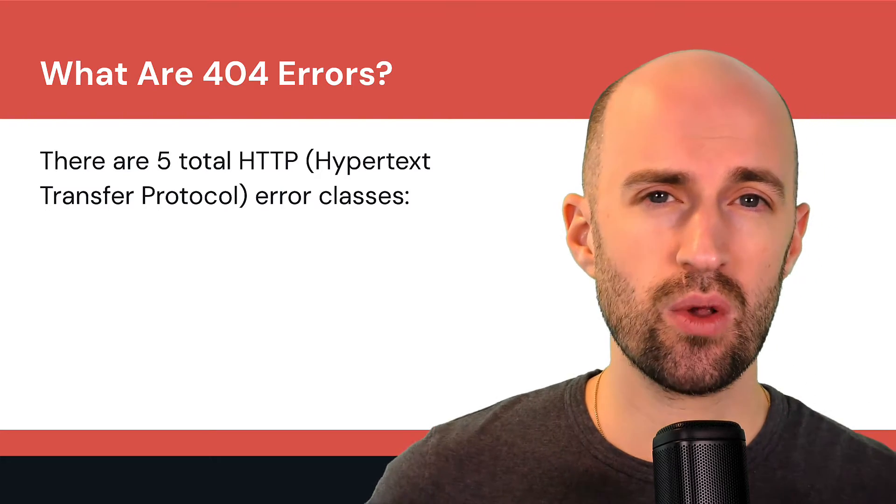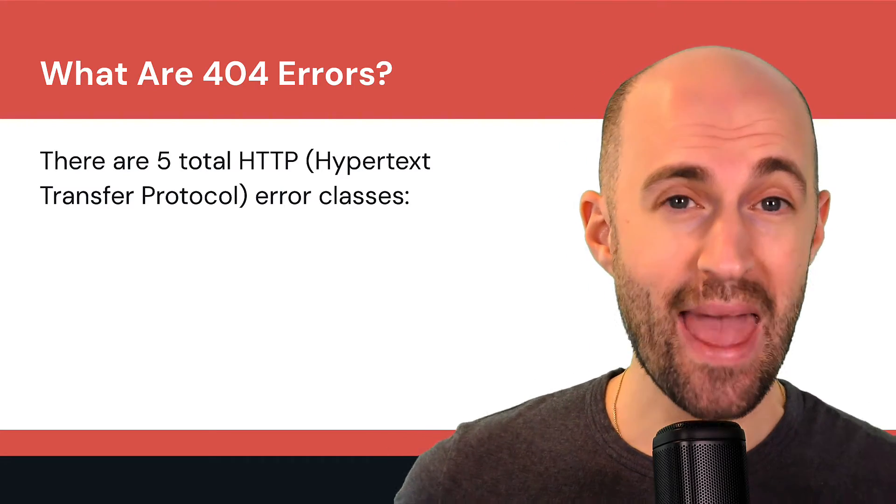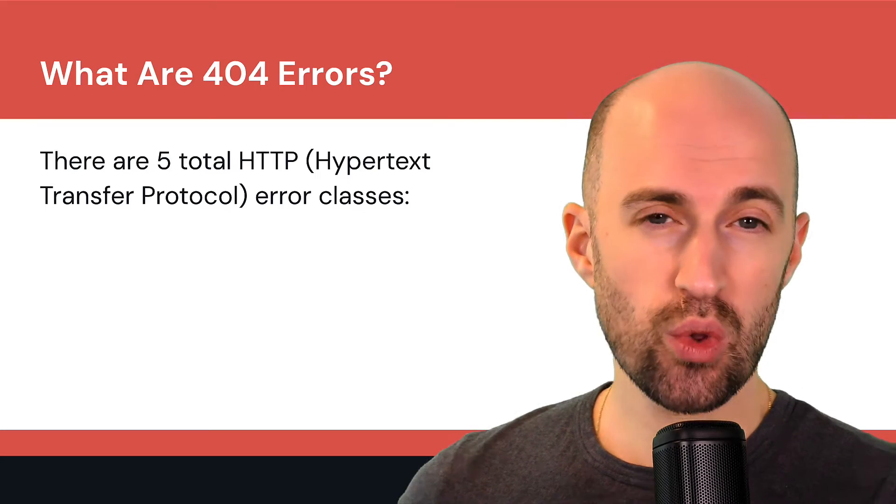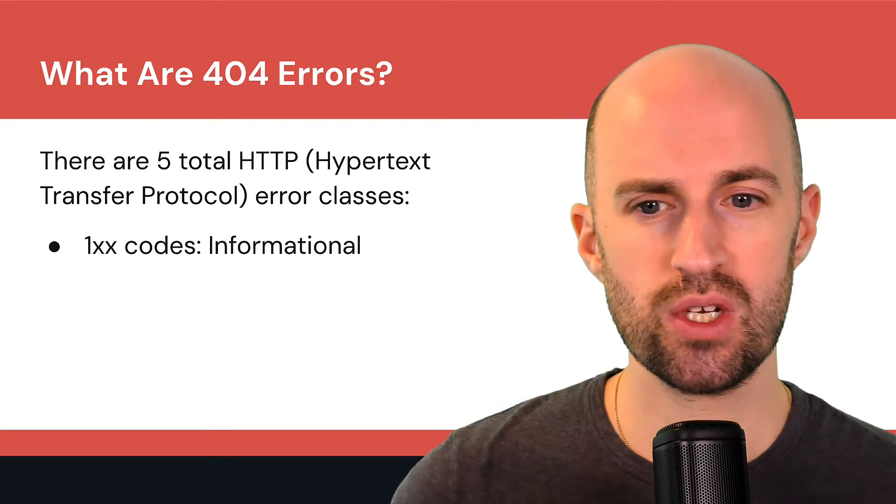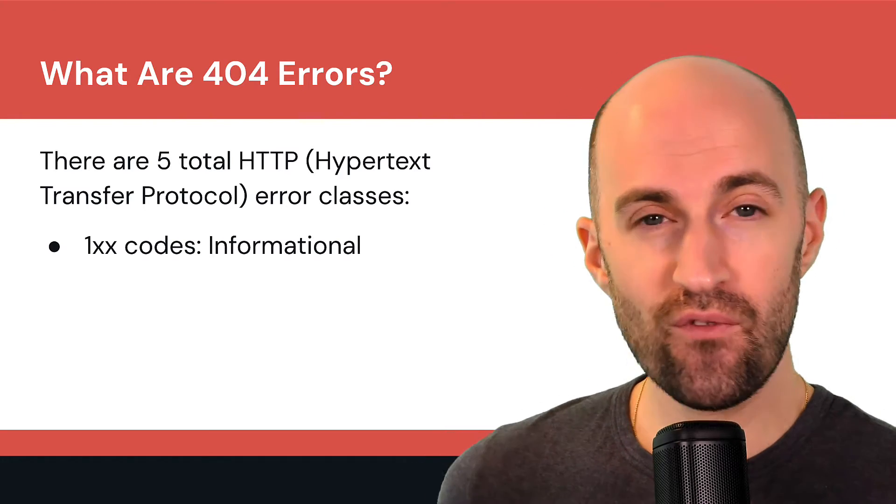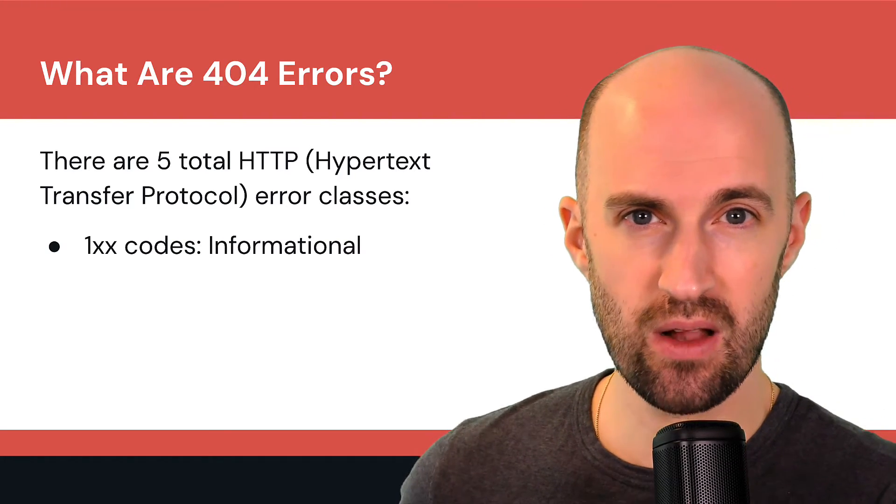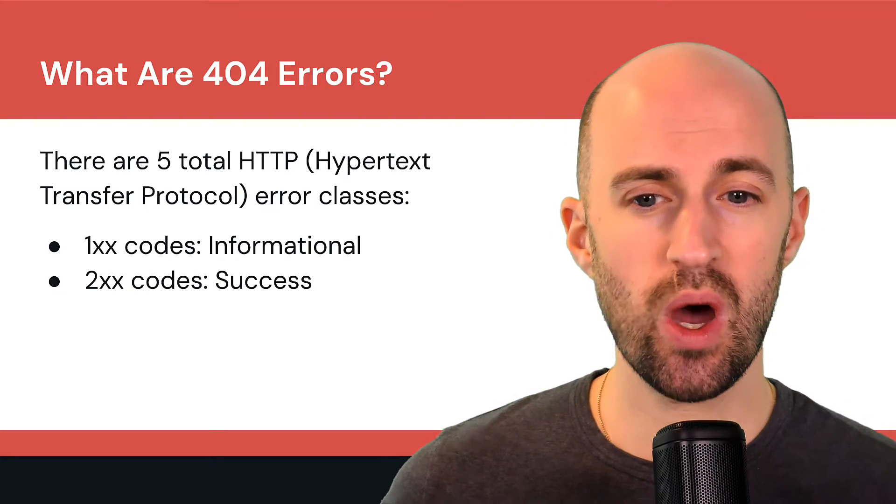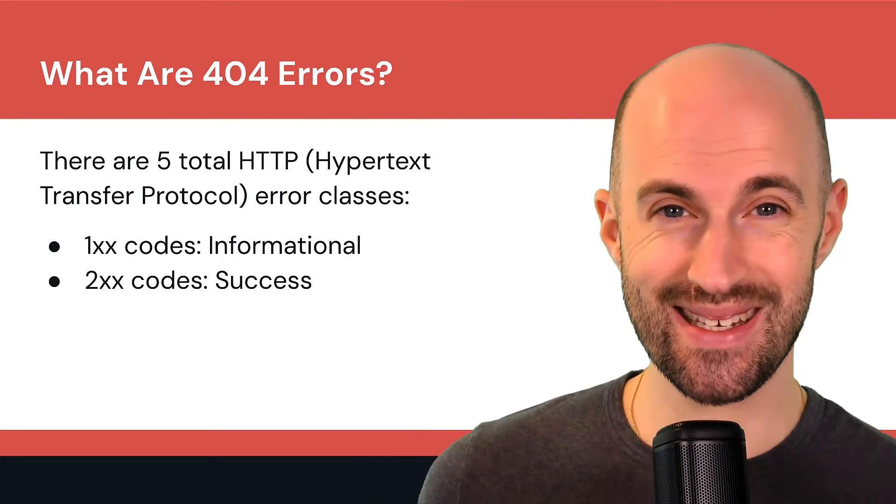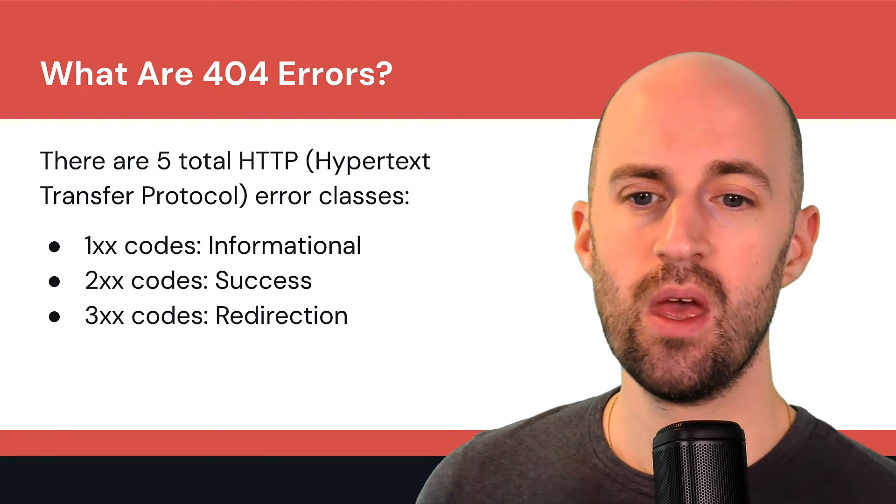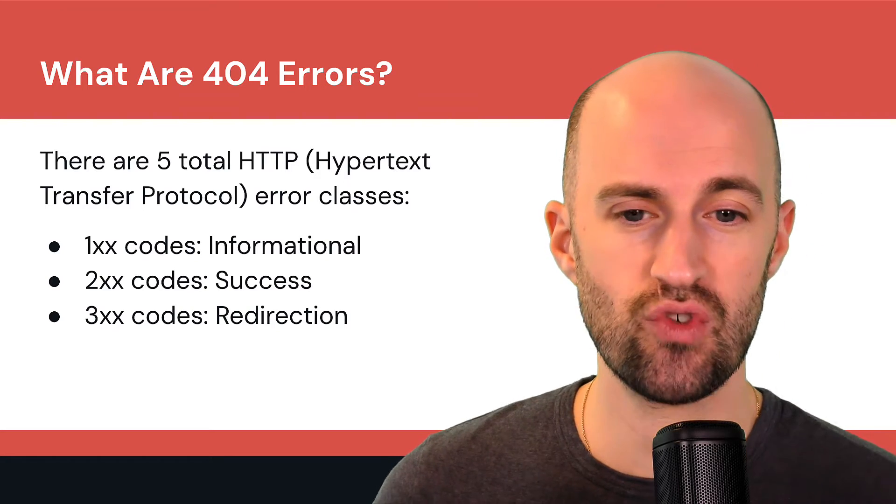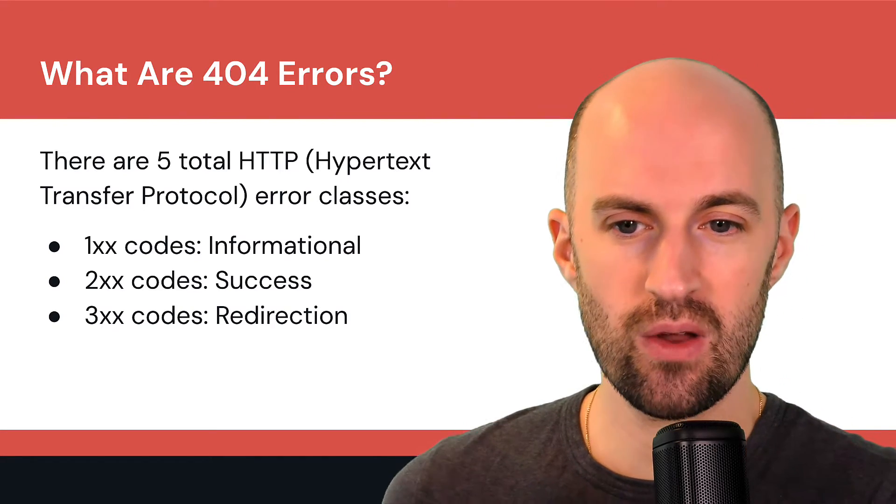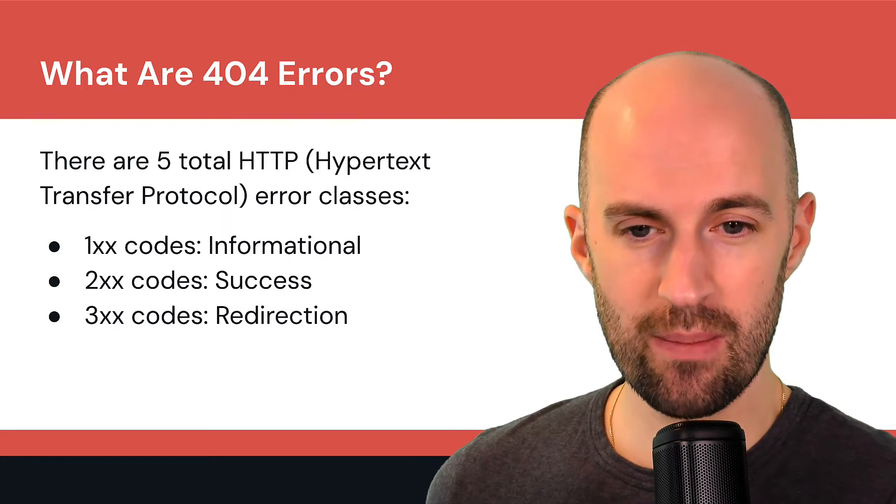So there are five total HTTP or hypertext transfer protocol error classes. There's the 100 codes, these are informational. 200 codes, these are about success, like a page loads successfully. 300 codes have to do with redirections. There's different types of redirects and depending on what exact code it is, it has specific meanings.